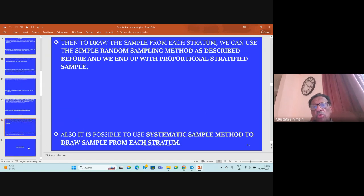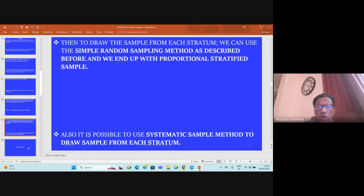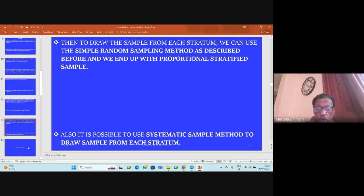Then to draw the sample from each stratum, we can use a simple random sampling method, or it's possible to use systematic sampling method to draw from each stratum.